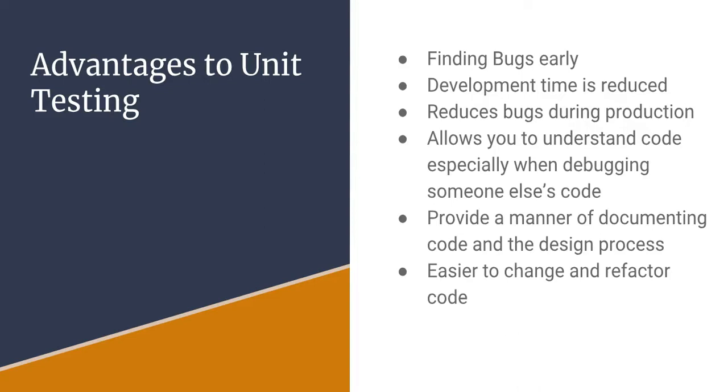I know companies that go back and build unit tests for legacy code because it then helps them when they are putting that code back into production after they have to fix it or make adjustments.